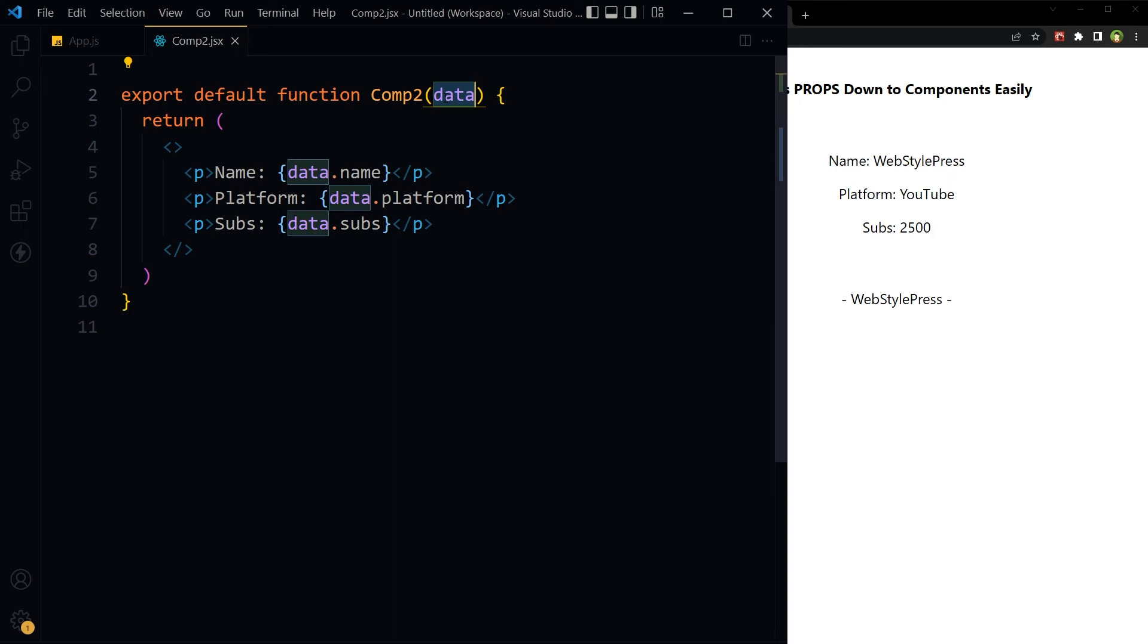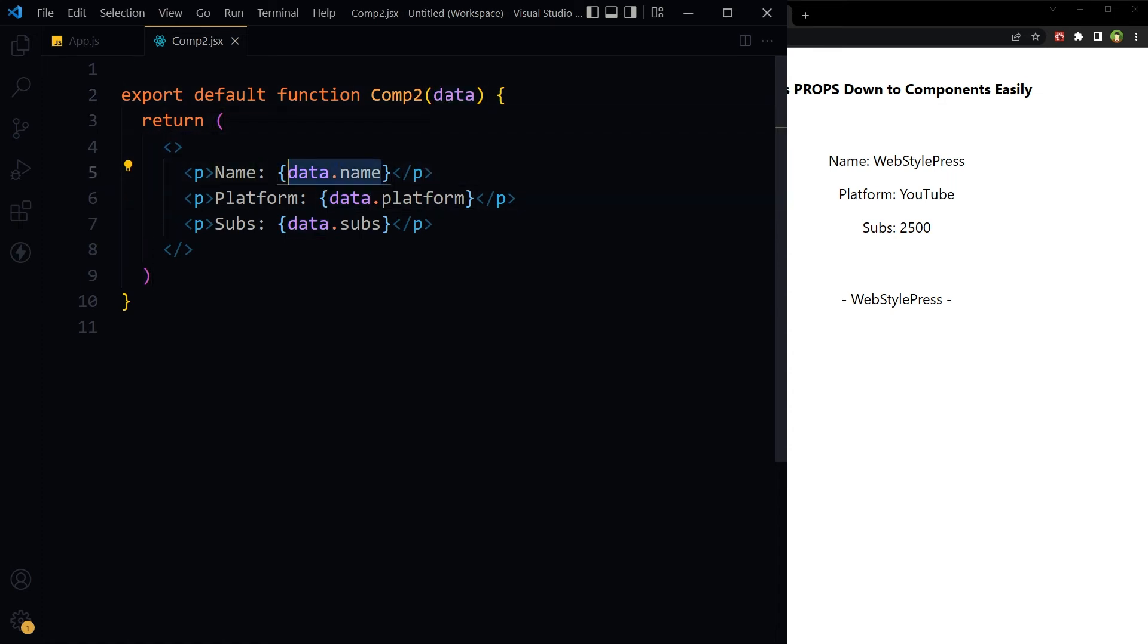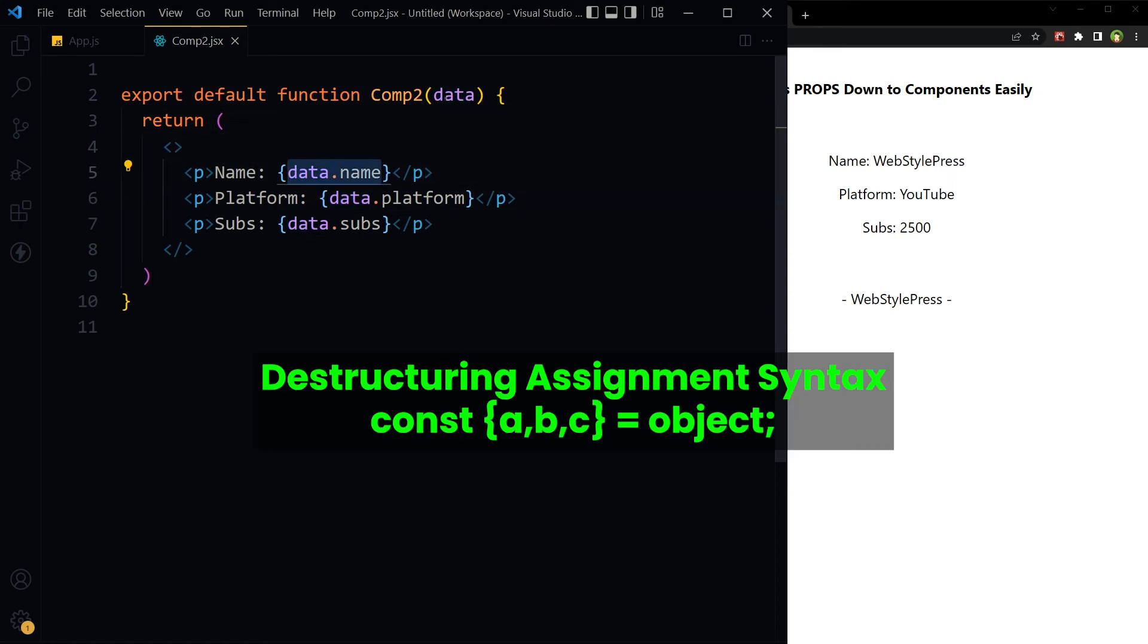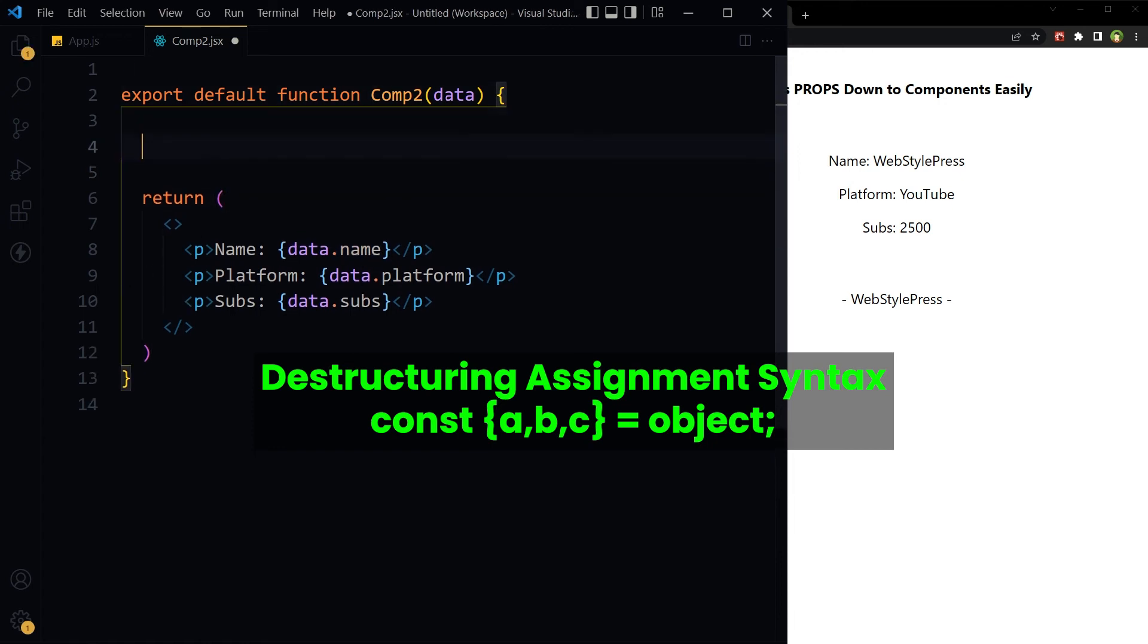Now we can use destructuring to avoid these long names. Destructuring allows us to extract multiple pieces of data from an array or object and assign them to their own variables.